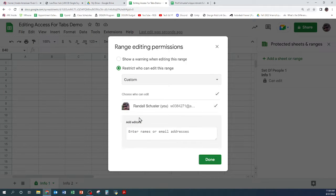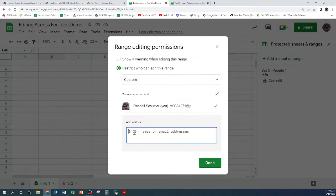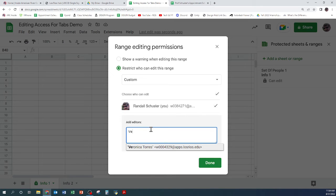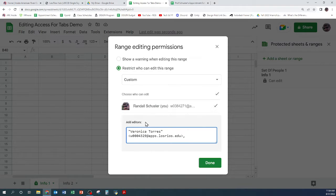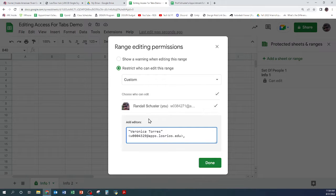And if I make it custom I can put on whoever I want to be able to edit.